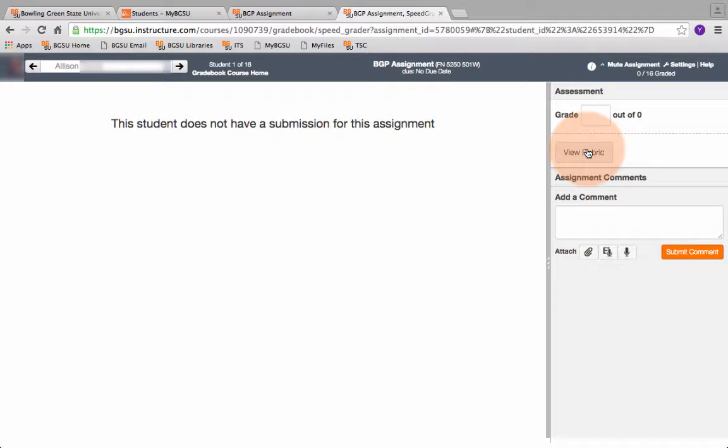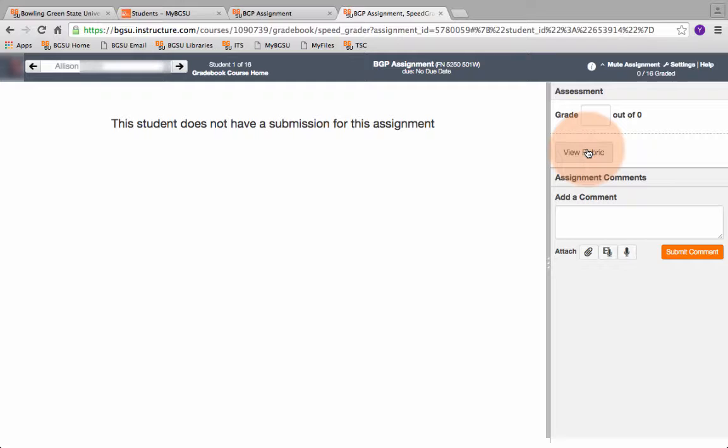Certain departments especially if you are teaching this at the high school level you may want the assignment to be upgraded or uploaded within canvas so that the folks here at BGSU have a copy of it. For the purposes of BGP assessment we do not need the assignment.